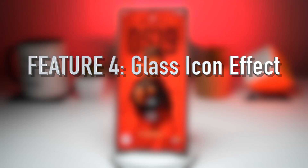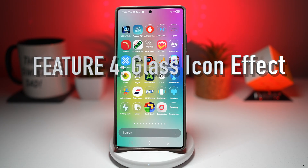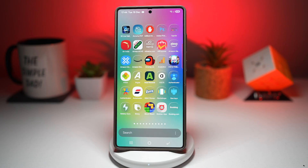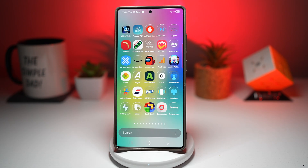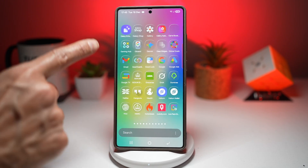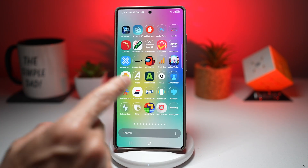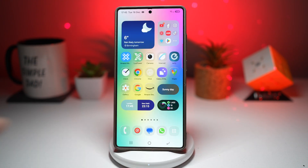Feature number four is where you can have the glass icon effect. The glass icon effect gives your app icons a sleek, transparent, glass-like appearance. Icons blend beautifully with your wallpaper, creating a modern and premium aesthetic that feels clean and minimal while still being eye-catching. As you can see, all of these icons now have a glass icon theme on them, and you can apply this completely free of charge on your Samsung Galaxy device.